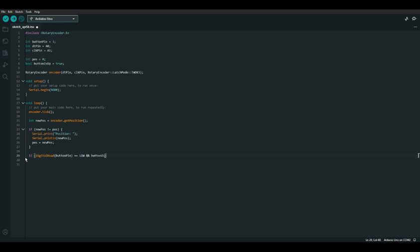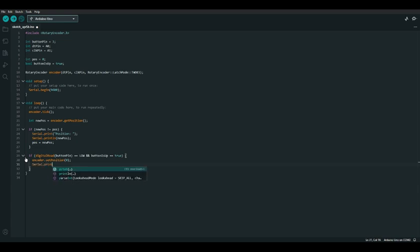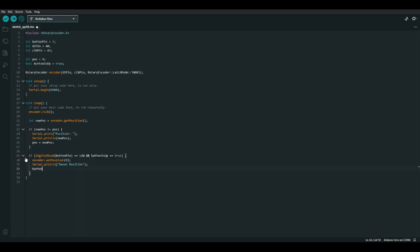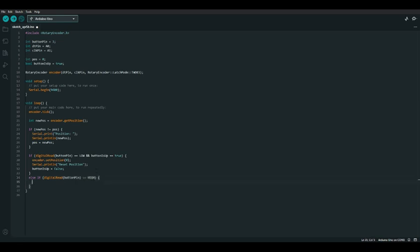If the button is pressed and button_is_up was true the last time we checked, then we'll reset the position of the encoder back to zero using encoder.setPosition(0). We can also print out that we're resetting the position using Serial.println("reset position"), and we should set button_is_up to false because now the button is down. The last thing to check is if the button pin is high — if it is, the button is no longer pressed so we set button_is_up to true. This is an else-if statement because the button can't be both high and low at the same time.